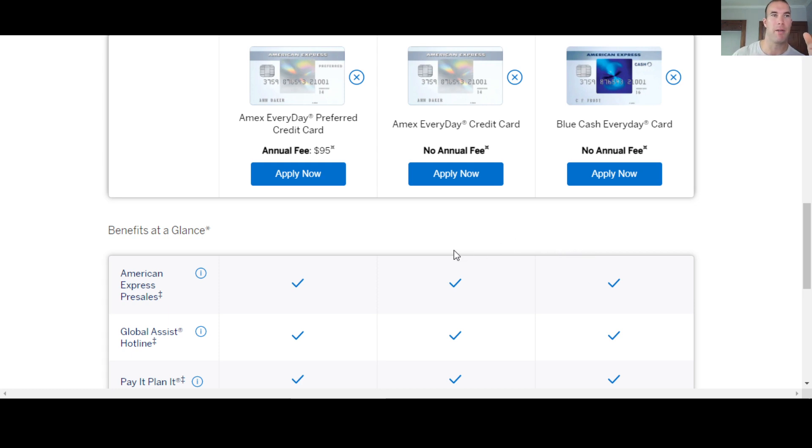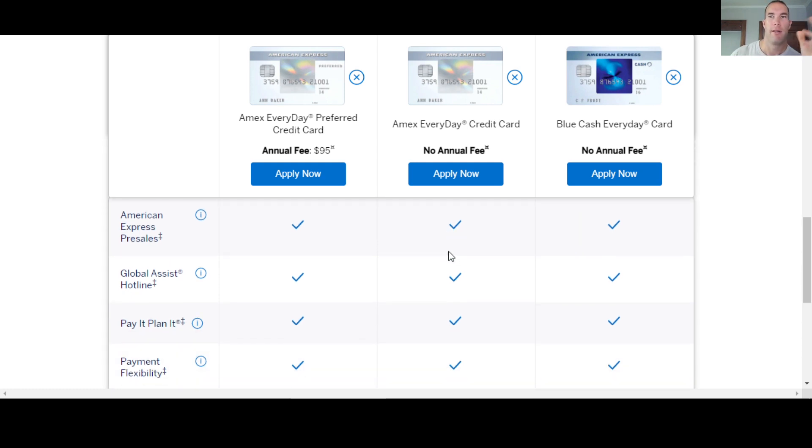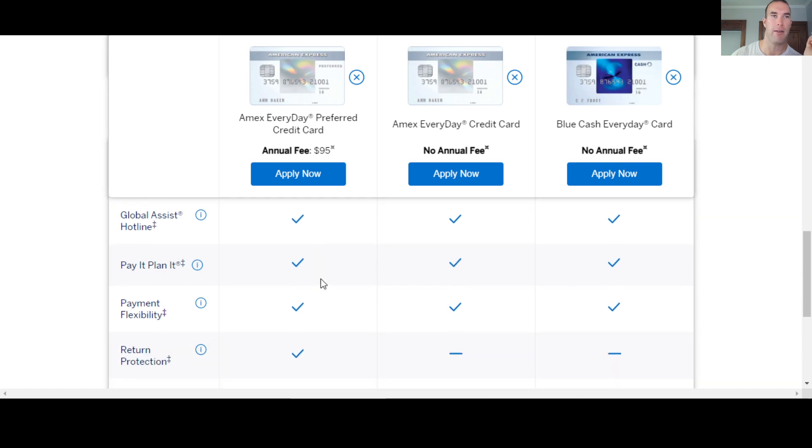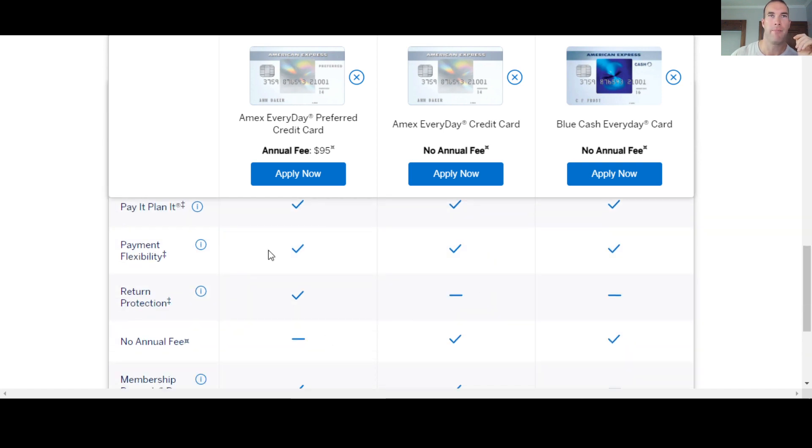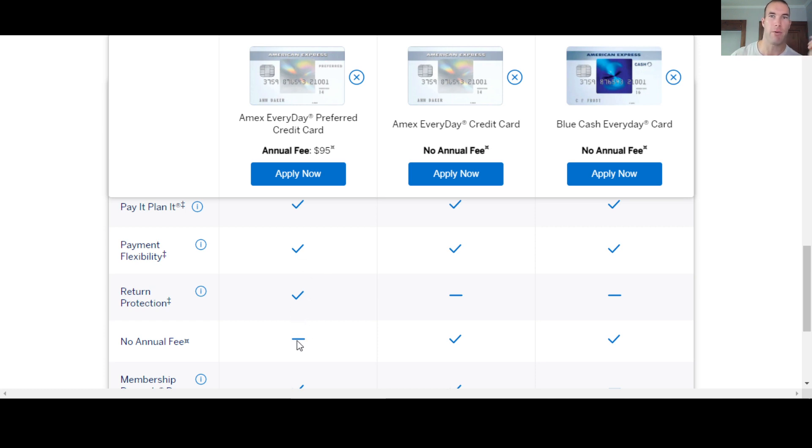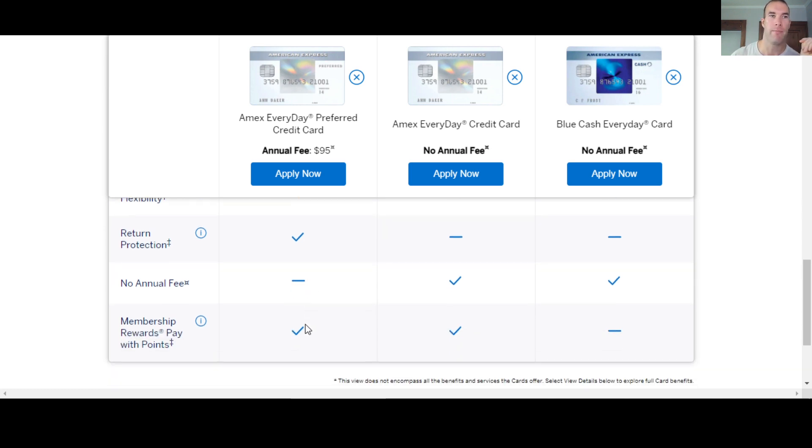And you can take a peek at the benefits here. A lot of these are going to be the same, right? Access to pre-sales, the hotline you have for assistance, payment flexibility. Preferred is the only one with any kind of return protection, but also has that annual fee to go with it.